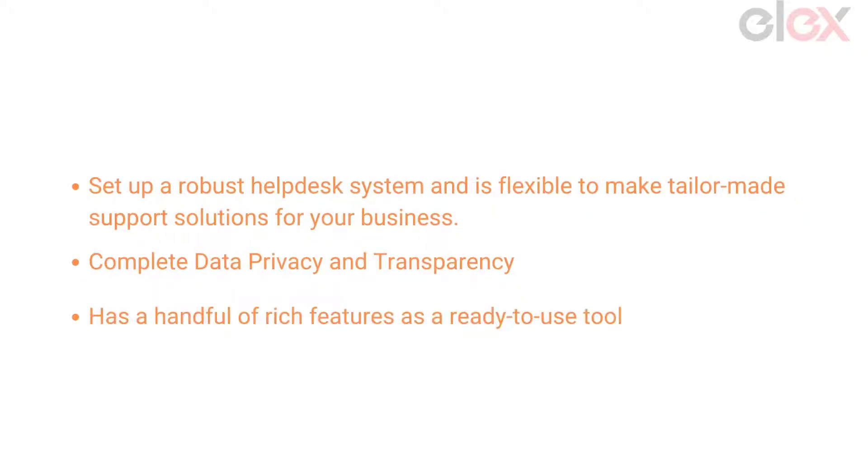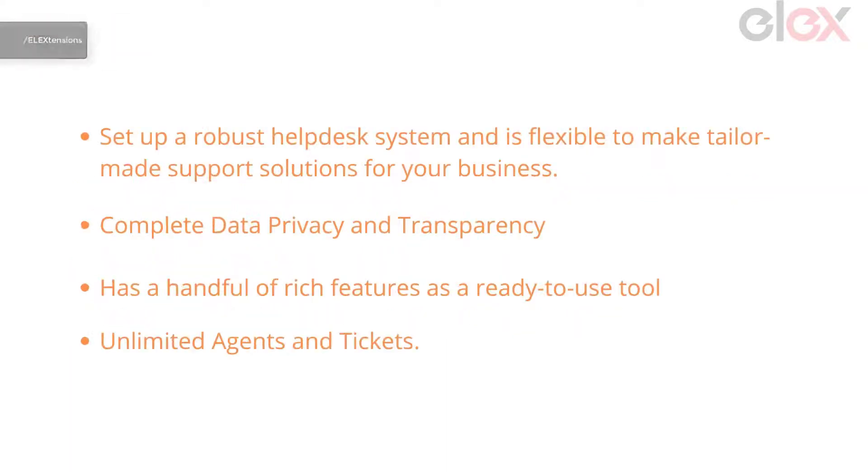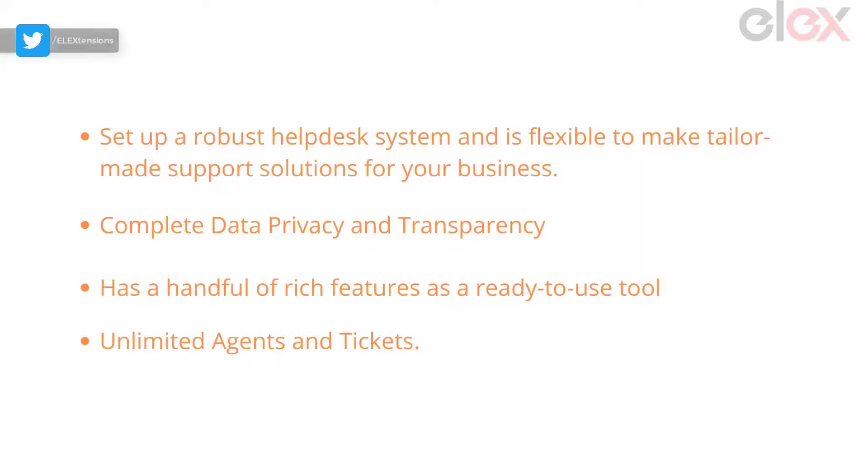Has a handful of rich features as a ready to use tool. Does not restrict you from adding as many agents as you need, and to store unlimited tickets in the system. And yes, there is no hidden cost or extra charge for it.